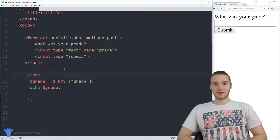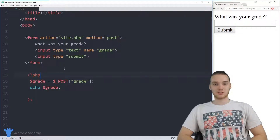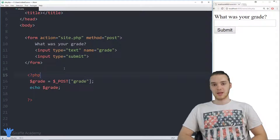Hey, welcome to Draft Academy. My name is Mike. In this tutorial, I'm going to talk to you guys about switch statements in PHP.